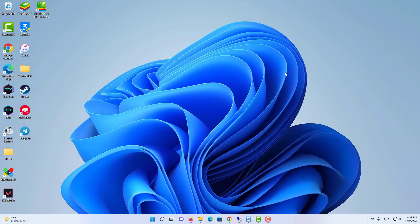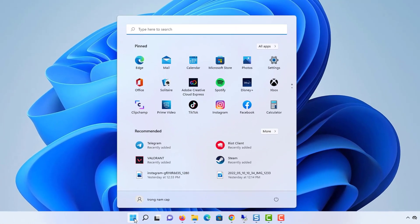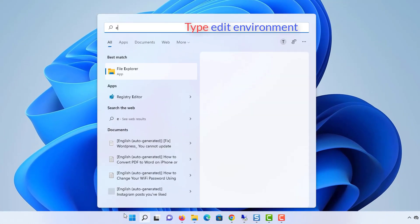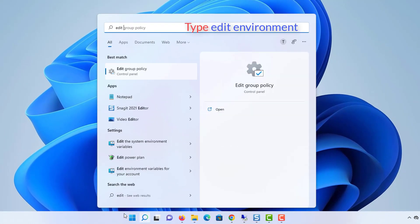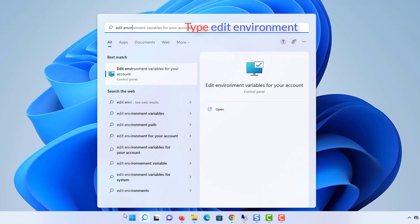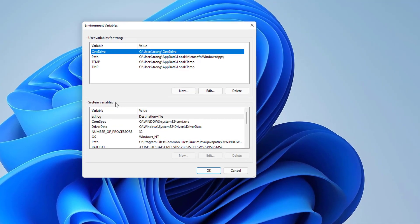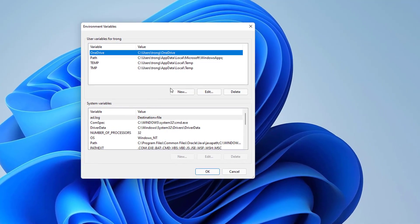Now in order to set the environment variable for Java, what you need to do is click on the search icon, and then just type edit environment. And here it's going to show you this result which is edit environment variable for your account. And it's going to open this kind of window.